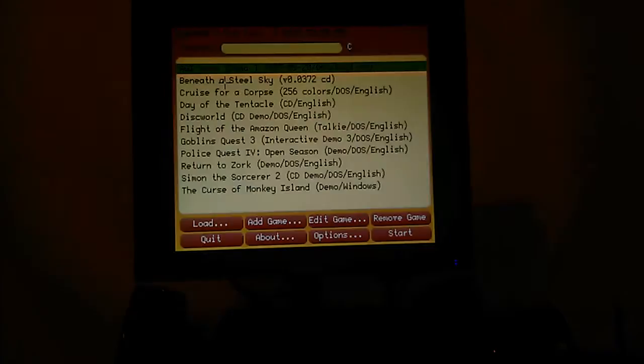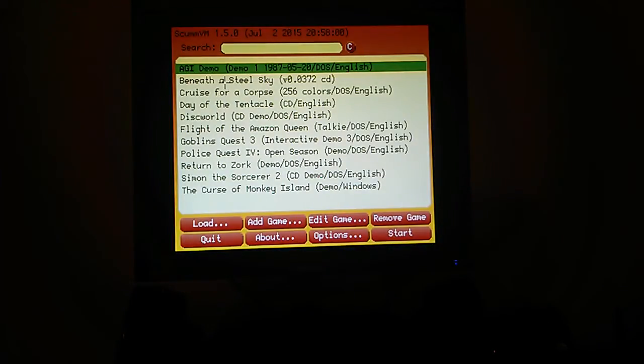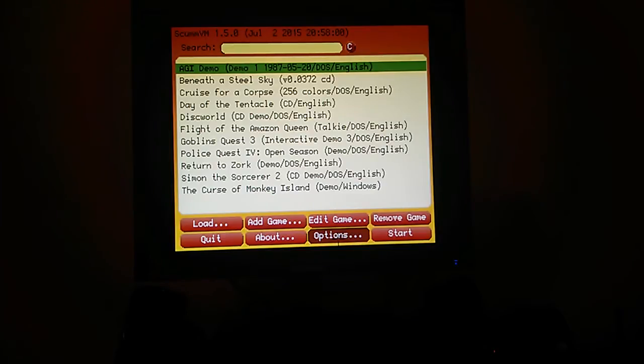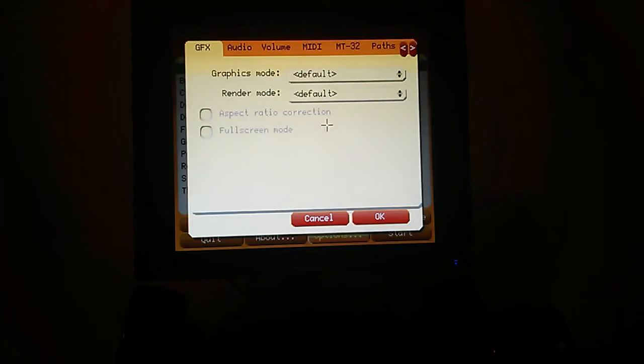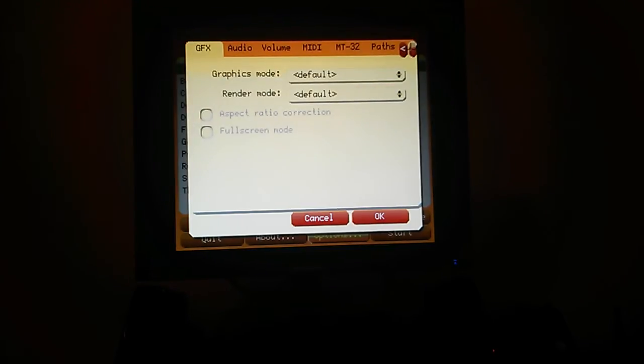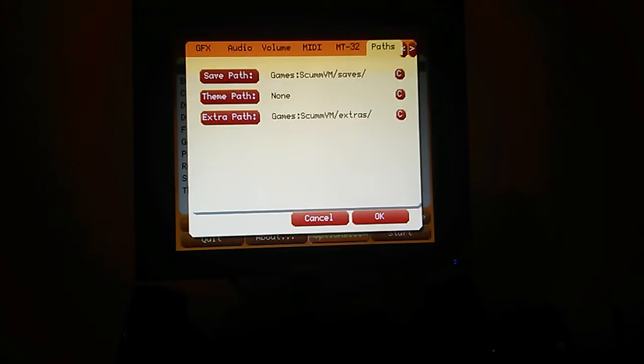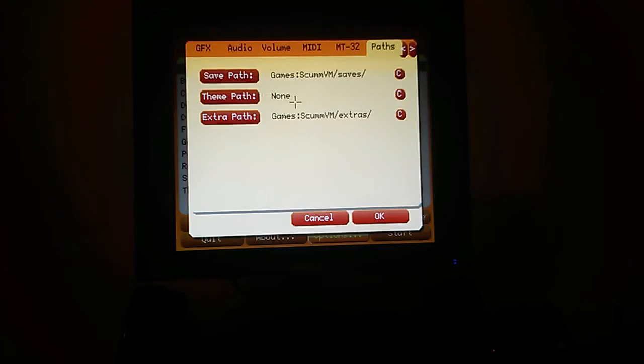I'll just take you through here quickly. One of the things you need to look at when you first install the program is you need to make sure your paths are set correctly. So your save path, where it's going to put the save games. Theme path, you don't have to set because it just defaults to the root.